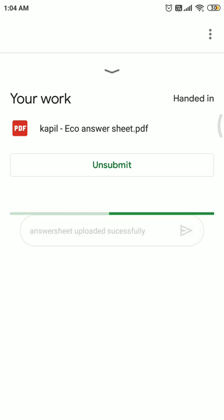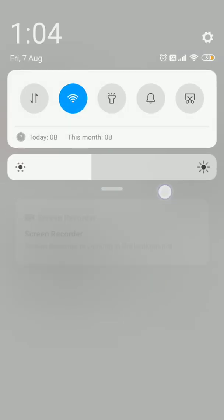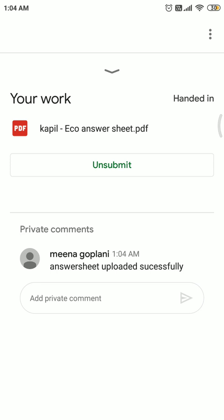This answer sheet will be visible to the teacher. I hope you are able to understand how to upload your answer sheet in Google Classroom. Thank you students. If you have any doubts, you can directly contact your teachers.